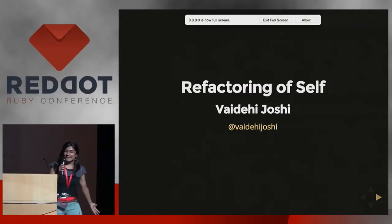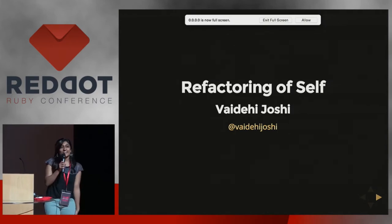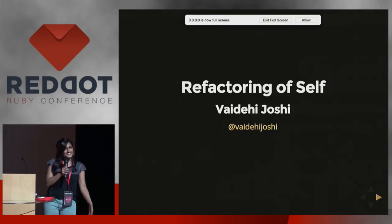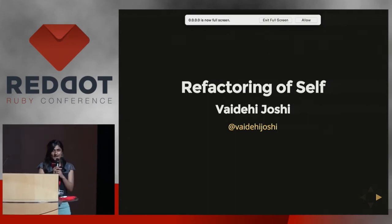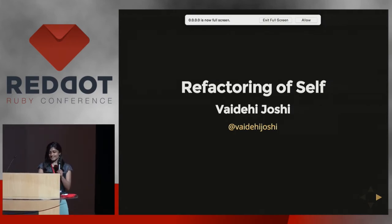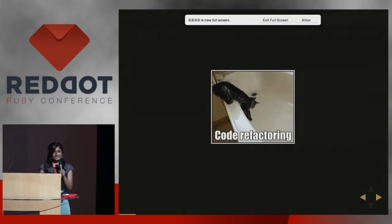OK. So, my name is Vaidehi, and I want to talk to you today a little bit about refactoring.